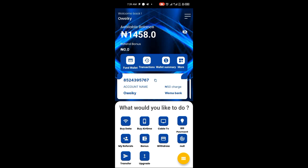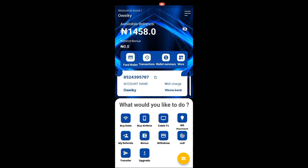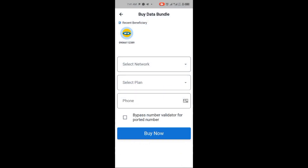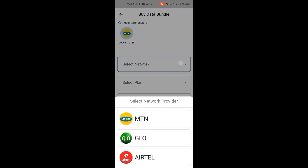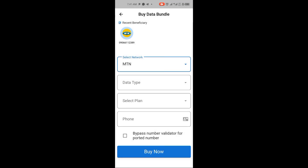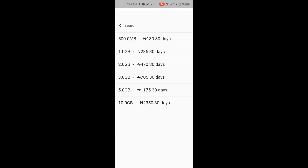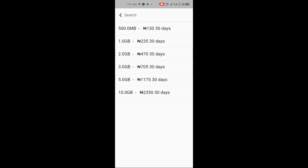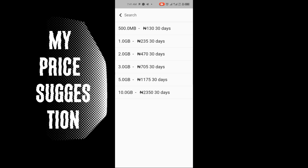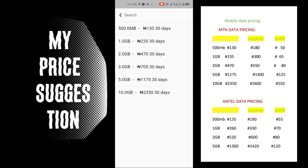Let me walk you through step by step on how this platform works. If you click on 'Buy Data' you can see the data rates. Click Buy Data, then select your network — for example MTN — then select data type SME. For 500 MB you get it at 130 Naira, and for 1 GB of data you get it at 235 Naira only. You can resell this at 500 Naira, or even at 300–400 Naira and still make a good profit.